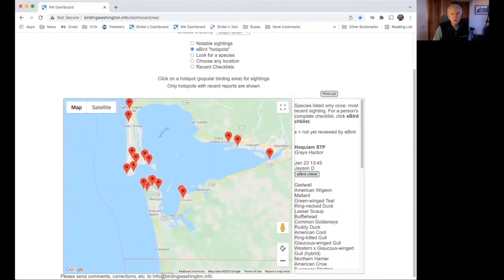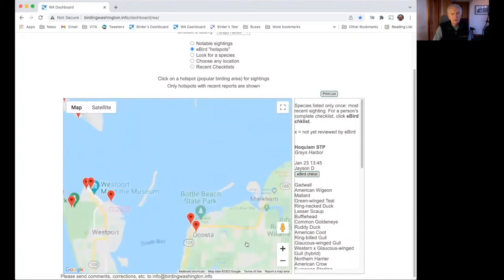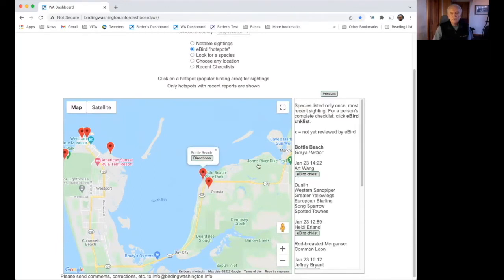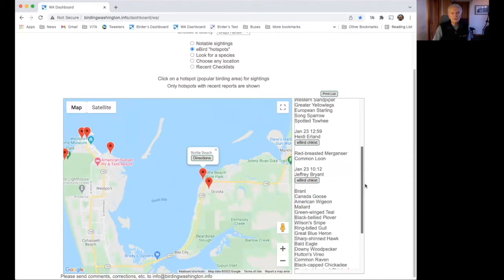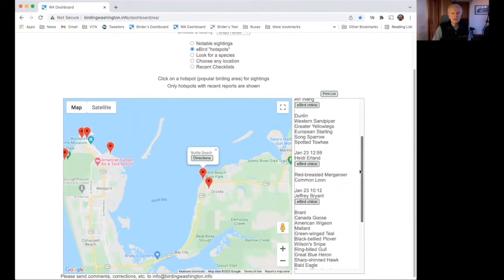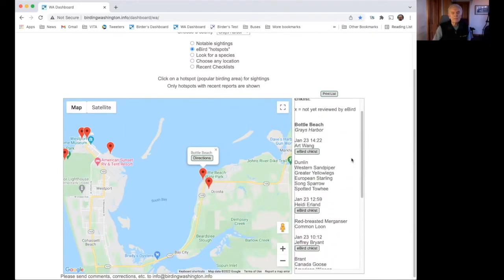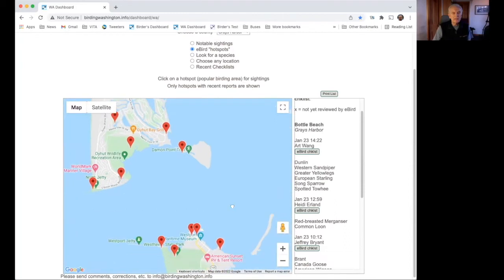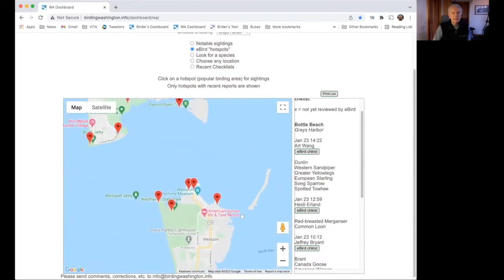That's how the hot spot function works. We can of course check more of these hot spots. I'll zoom the map up a bit — it says Bottle Beach, which is always popular. We can look and see what species have been seen there, and again we see several checklists. We can click the eBird Checklist button to study them in more detail.